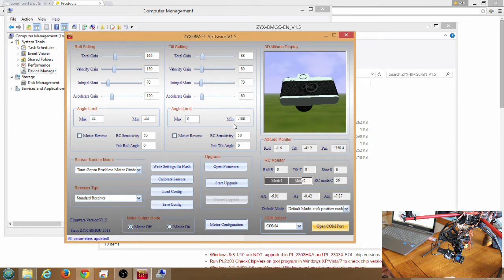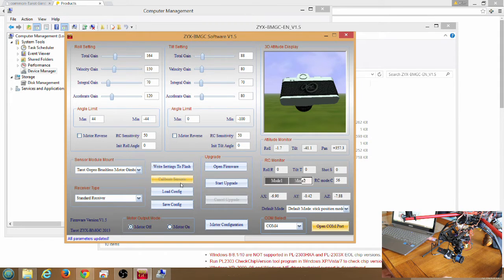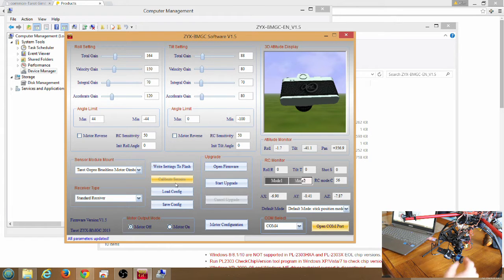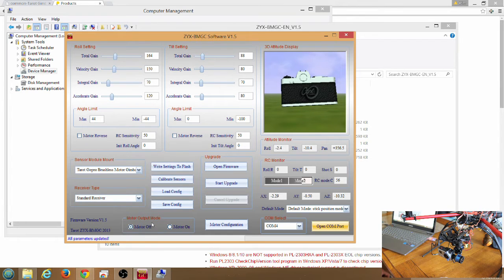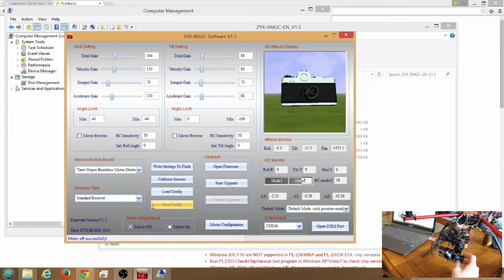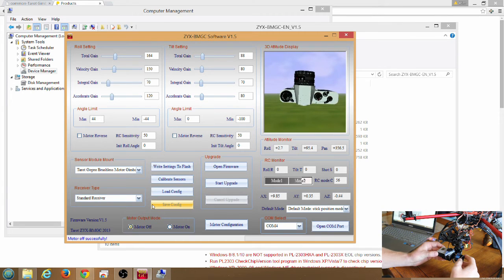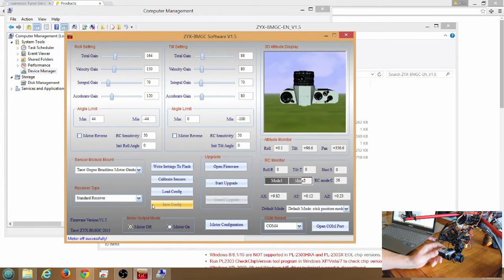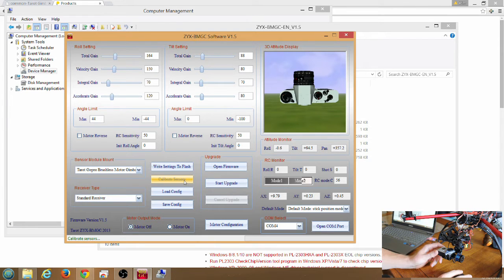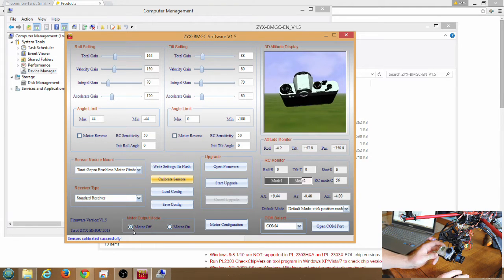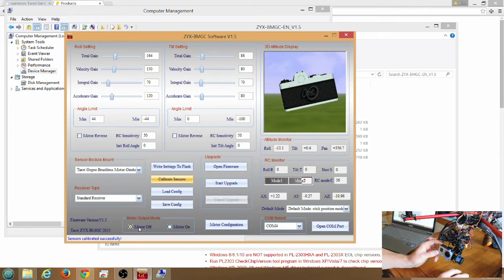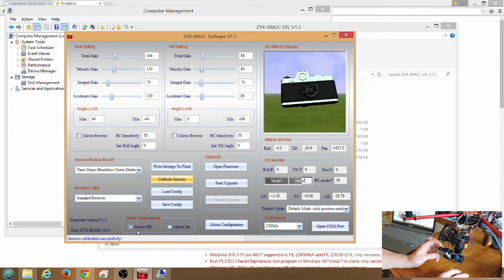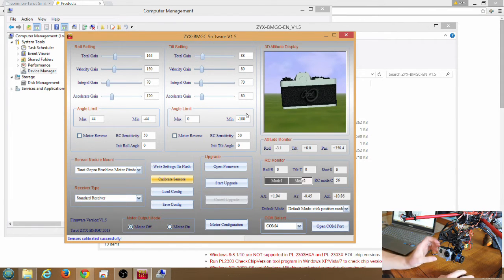Now what we need to do is calibrate the sensor on the Tarot gimbal. You'll see this button here called calibrate sensors. What you want to do is take the Tarot gimbal, make sure the motor output mode is motor off. Take the Tarot gimbal, face it directly up and make sure it is completely level and facing straight up. And then we're going to click calibrate sensors. You'll see sensors calibrated successfully. Now when you move the gimbal back to facing forward, you should see that it moves around just fine on the display there.